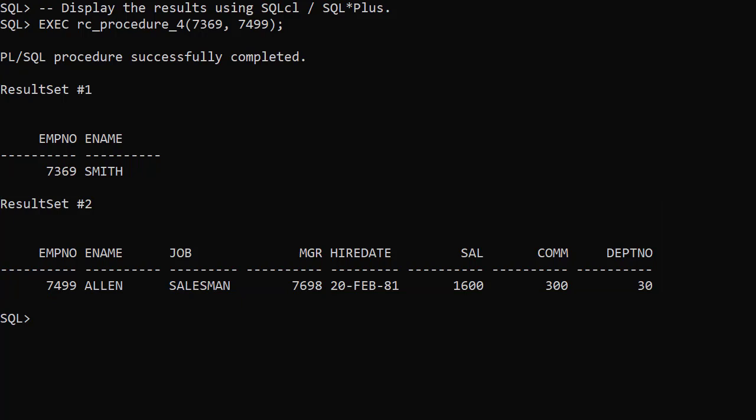So we've seen how refCursors allow us to pass result sets as parameters. This can be explicitly as in the case of return values from functions and out parameters from procedures, or implicitly using implicit statement results.